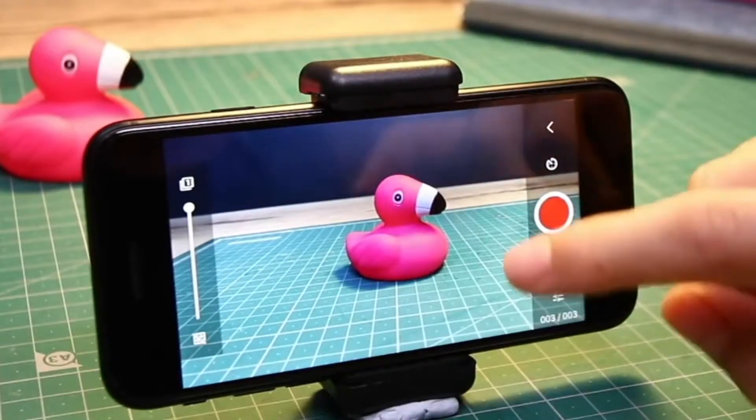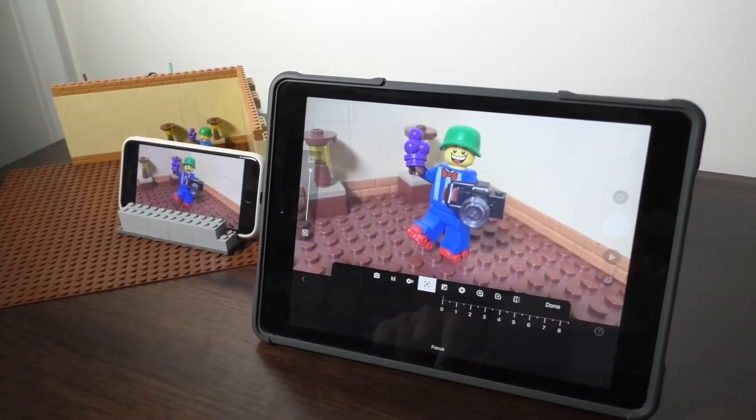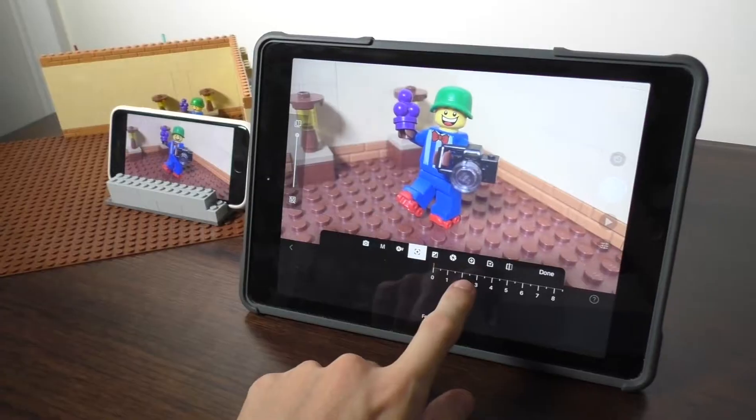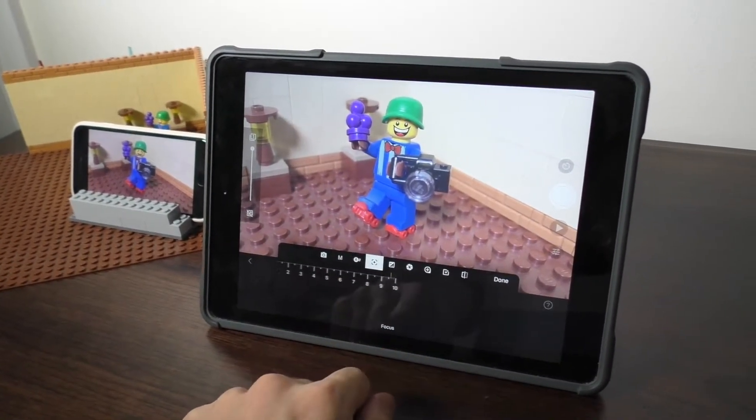If you have the remote camera function working, then you don't even need to touch the camera because you can control all of the settings from another device.